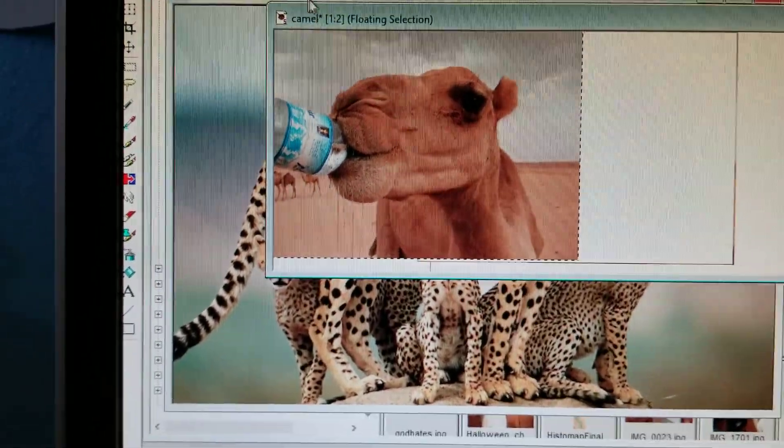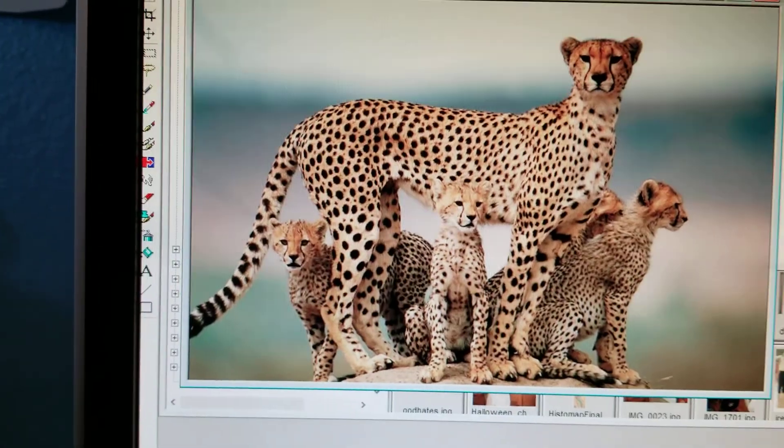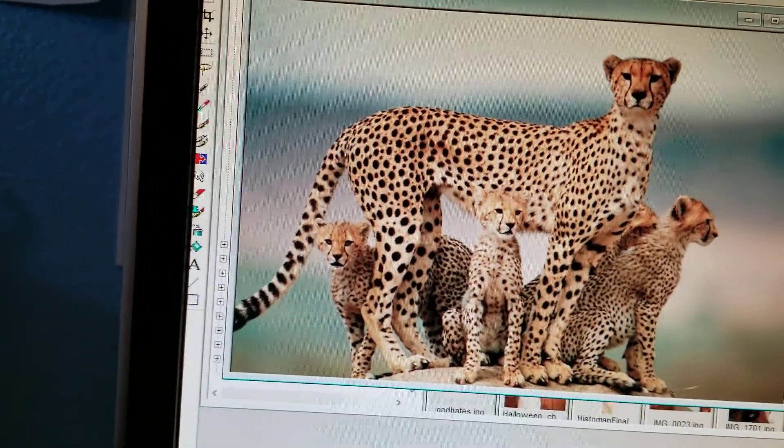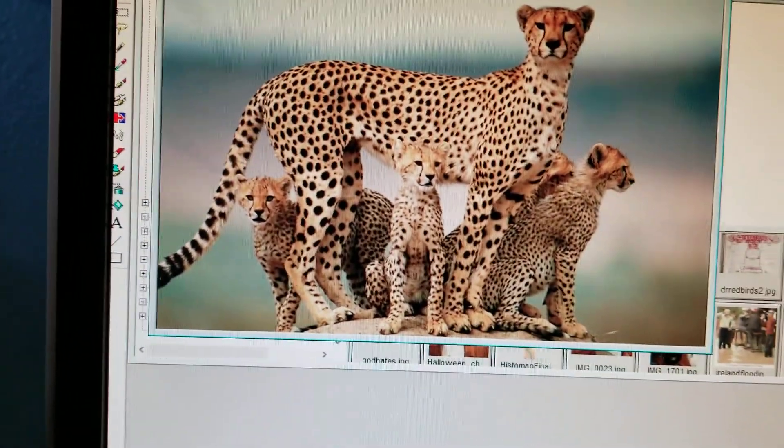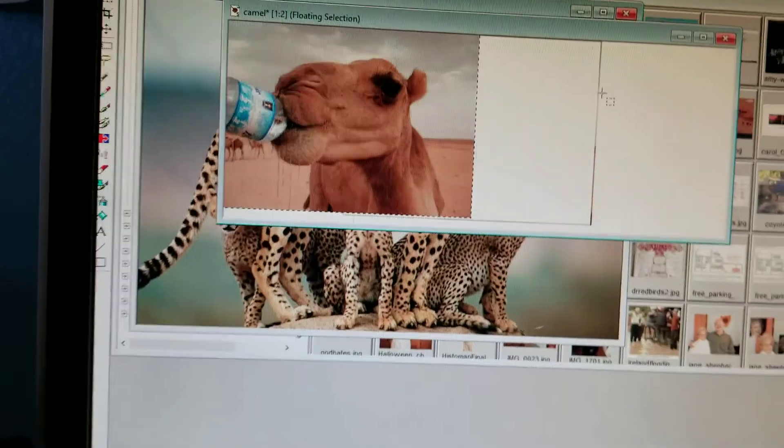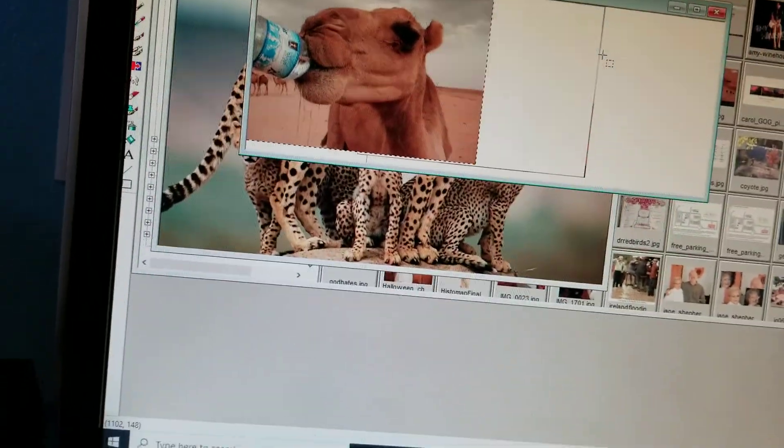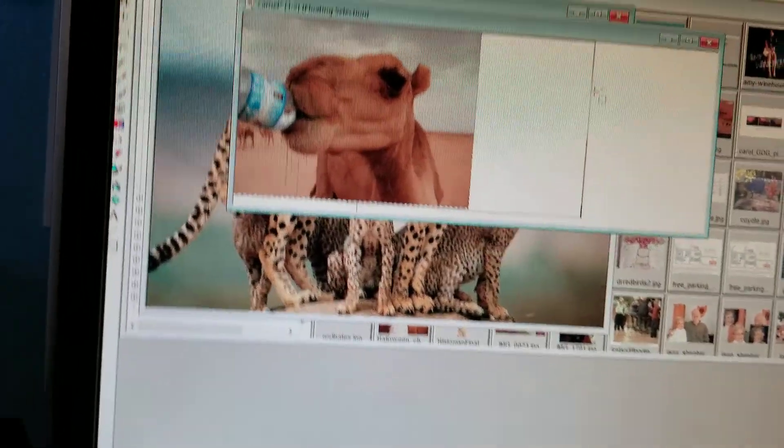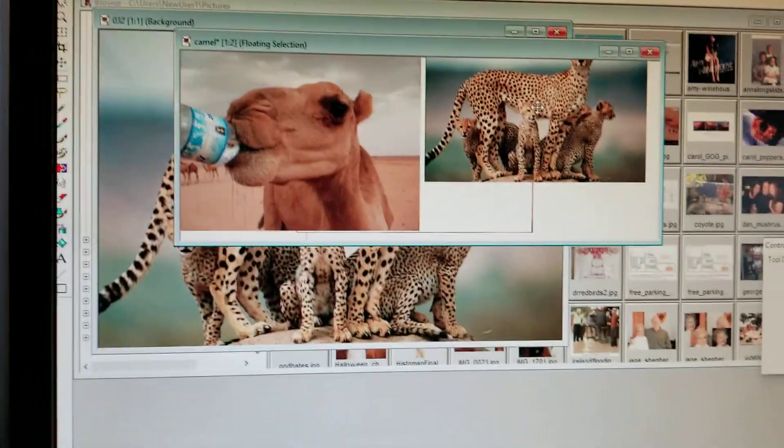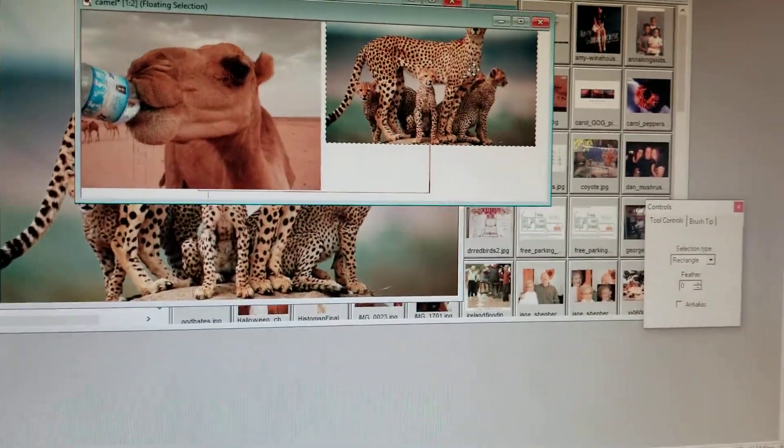Now I can come back to my first picture and just Control+C to copy that. Come back over here. Control+E to paste it. That's Control+E as in Edward.